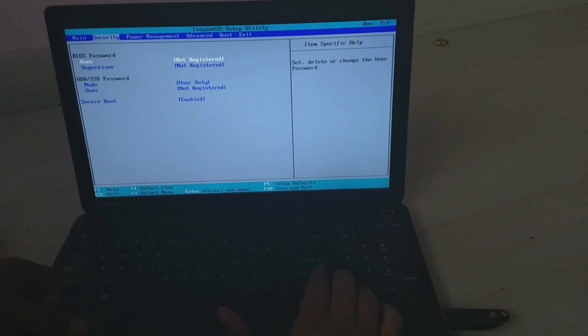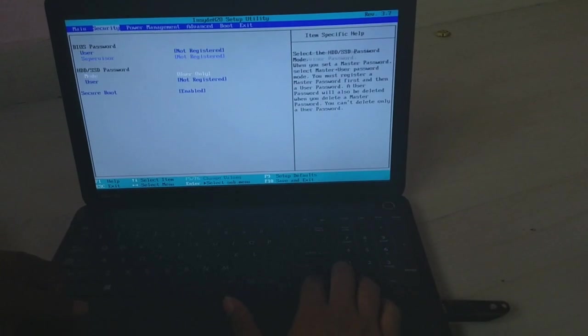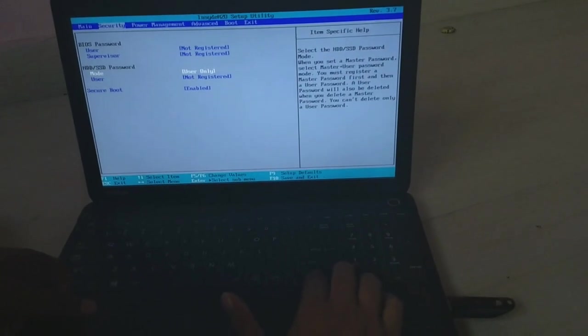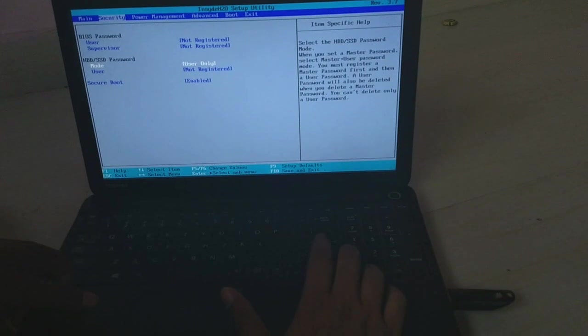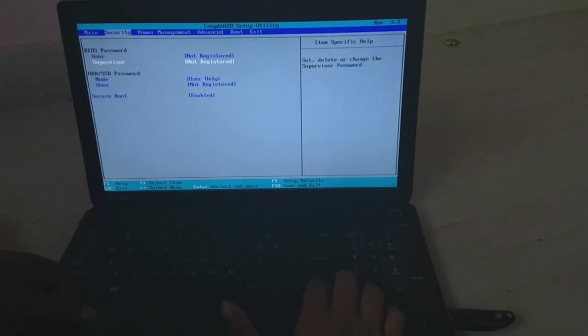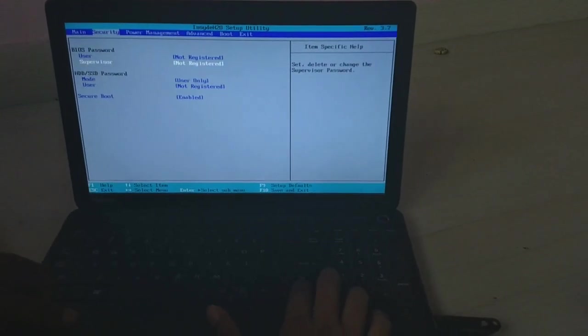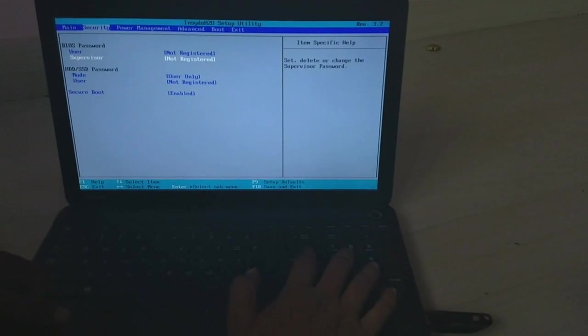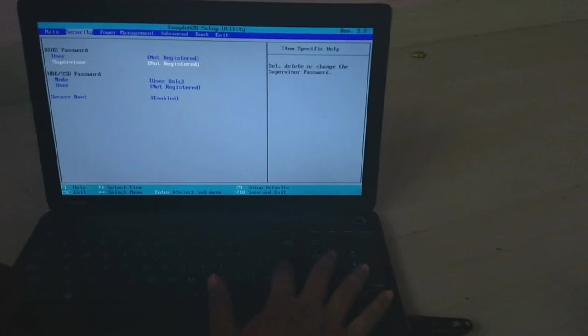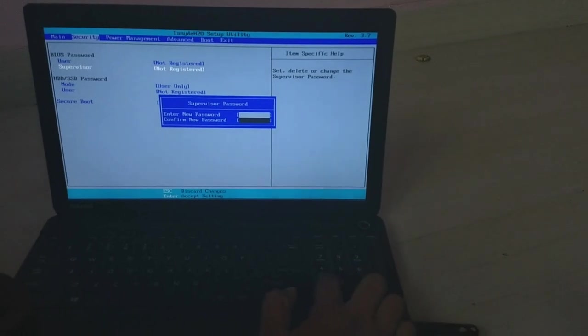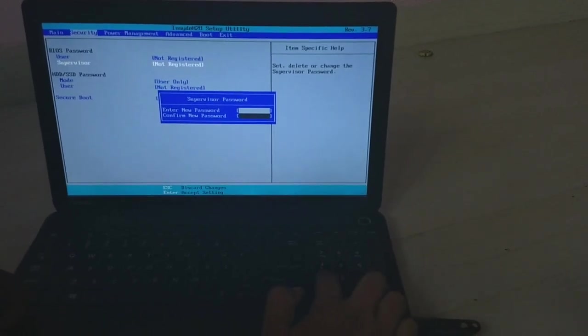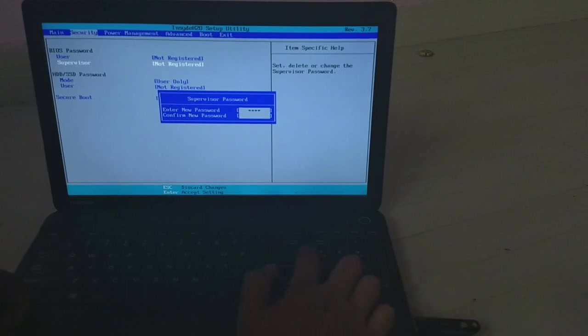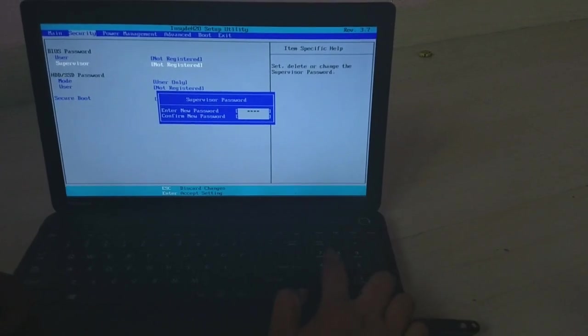First of all, in the security tab, you will find a supervisor section. In this you need to set a supervisor password for this. Start giving four ones: 1-1-1-1. Give four ones again.